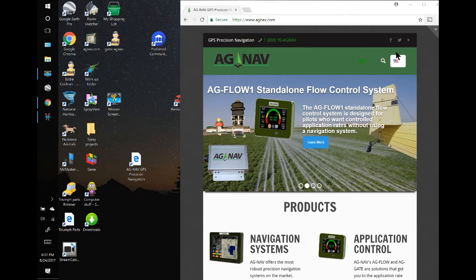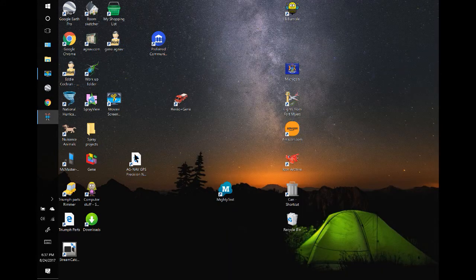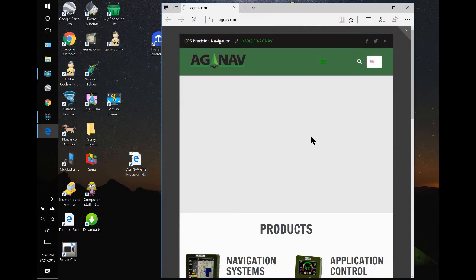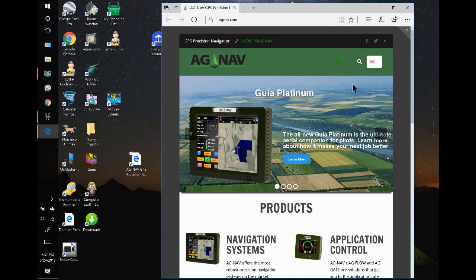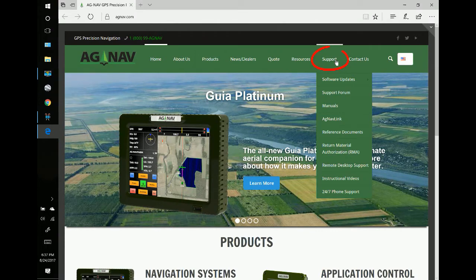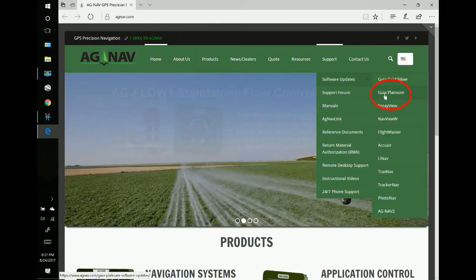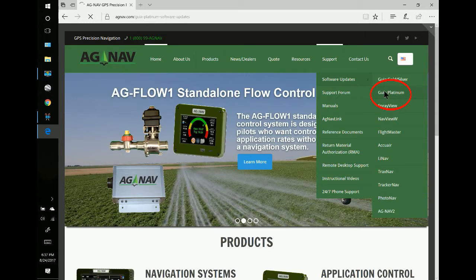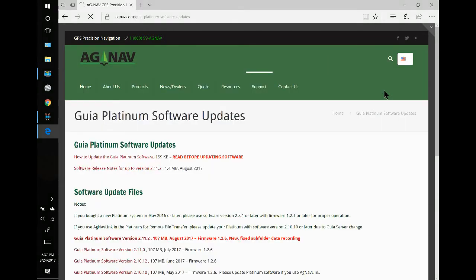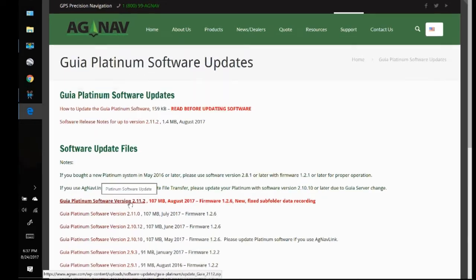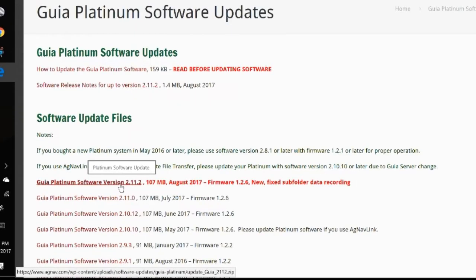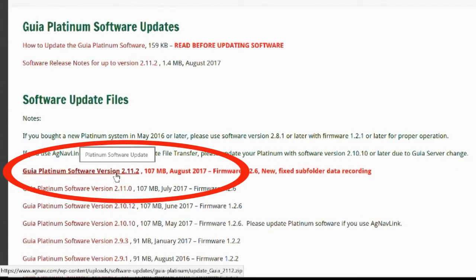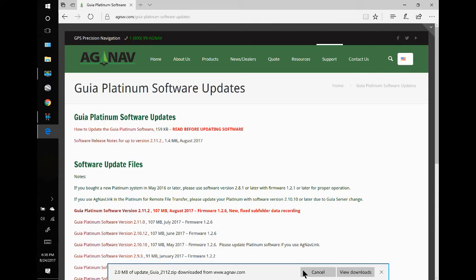So I'll close this window and we'll see if our shortcut works. Double click on it and it's opened up. Then I'll make this window bigger, go to Support, Software Updates, and Gear Platinum. Then we can click on the upgrade and we'll save it. That'll save it into my download folder.